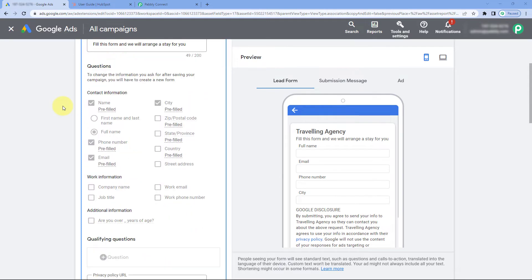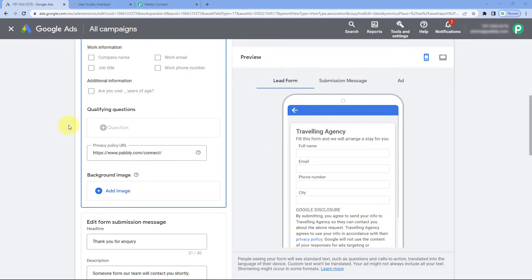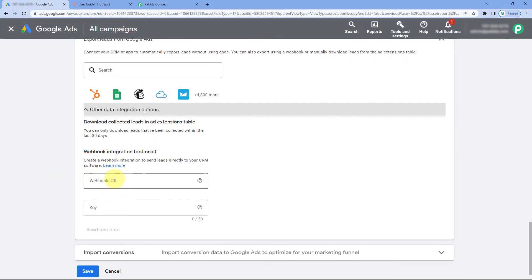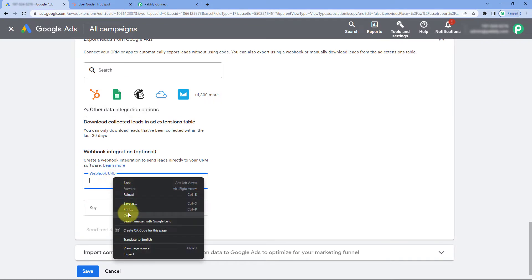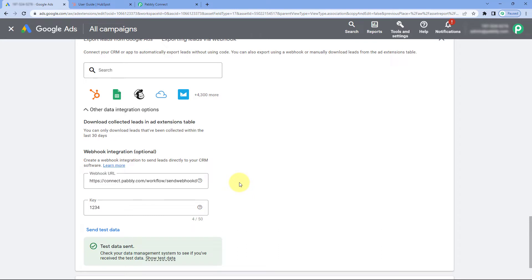In this form, I am asking four simple questions: full name, email, phone number, and city. After creating this lead form in Google Ads, scroll down to the Export Leads from Google Ads option, go to the Webhook section, and paste the same webhook URL copied from Pabbly Connect. After pasting the URL, it will ask for a key — enter a random key and then click Send Test Data.